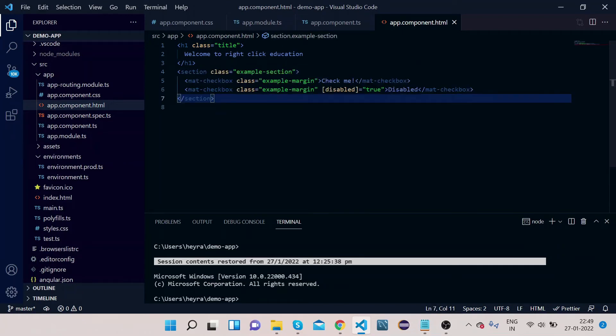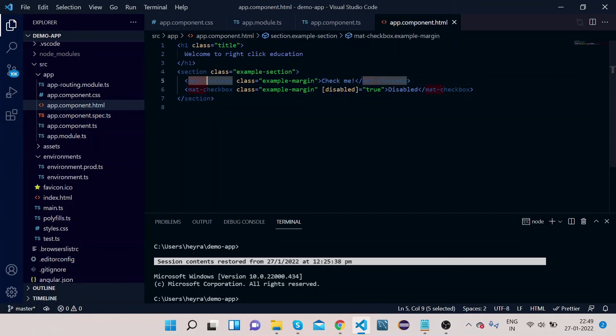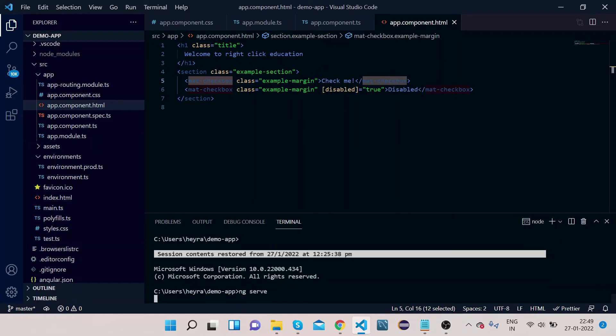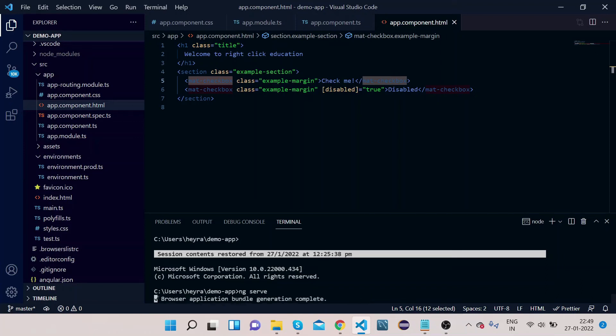You can see I have implemented this mat-checkbox here. Okay, let's see how it looks on the UI. In order to do that, first compile your application. Type ng serve and enter. It will take a couple of seconds to compile the code and then whatever changes we have done, it will render on the UI.